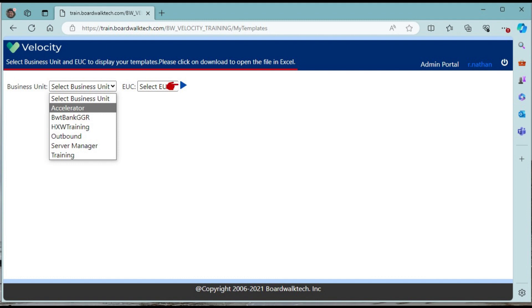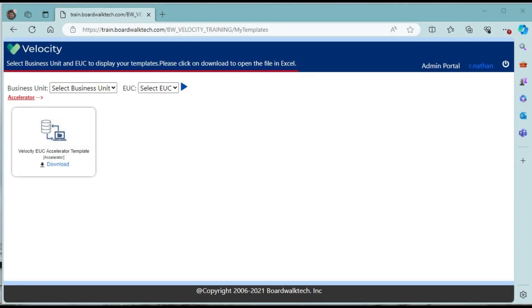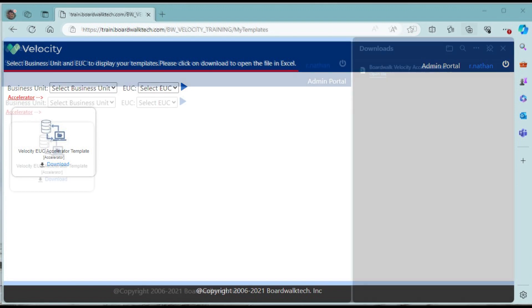Click on the blue pointer next to EUC drop-down. An accelerator template will be displayed. Click on the download button to download the template, which is an Excel workbook.